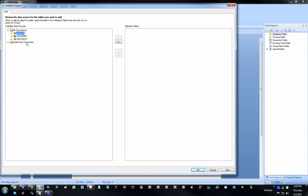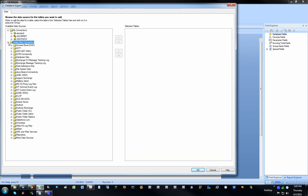Under Create New Connection, you can see the different data types or data sources that are supported. Some examples are SQL Server, Oracle, Microsoft Access database. You can even connect your Windows Event Viewer, Exchange, stuff like that.